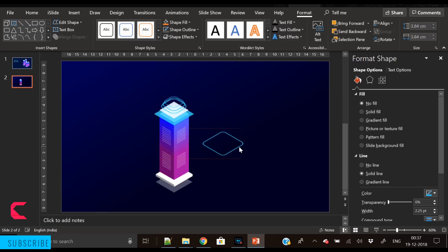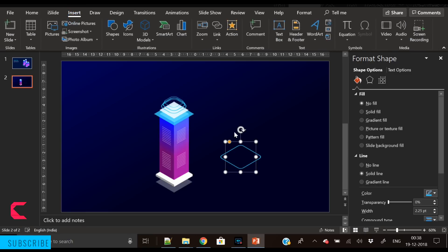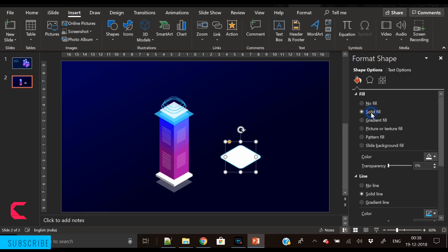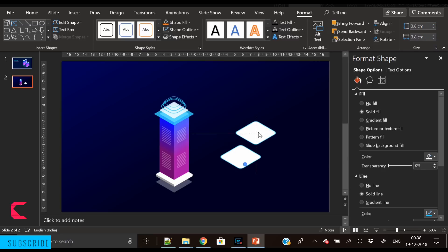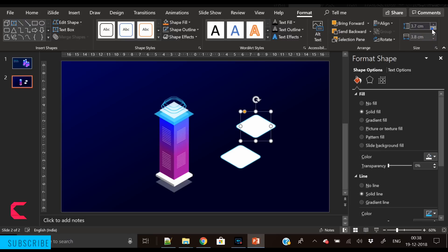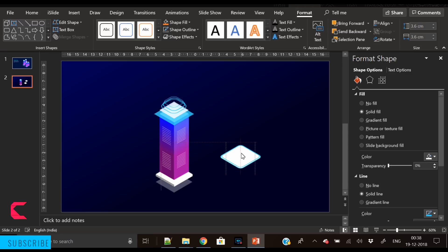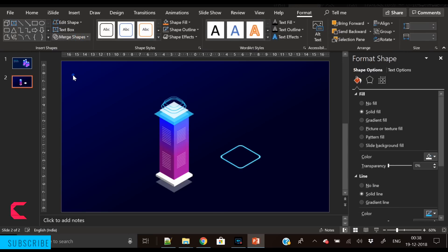To perform the subtraction: place the shape here, apply the color, duplicate it, and for the second shape slightly reduce the height and width. Keep these shapes on top of each other, then subtract both shapes — go to Merge Shapes and select Subtract. Now we have the outline of the shape.